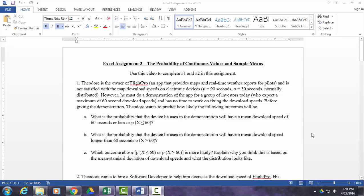Hello there. This video will show you how to complete problem number one and problem number two in your third Excel assignment. So in this first scenario, this should look pretty familiar. You've seen this before. So we're talking about Theodore again, the owner of FlightPro.